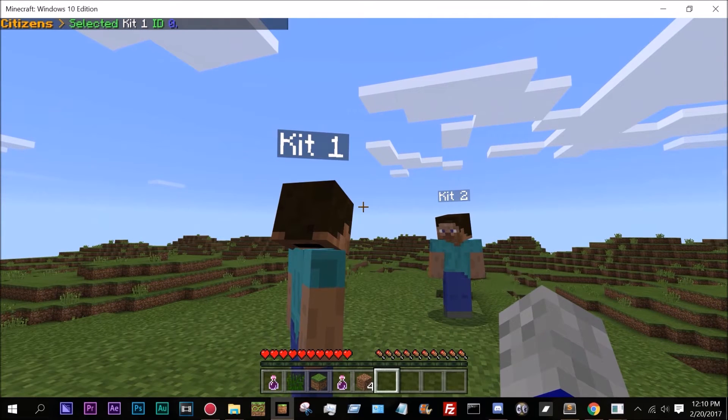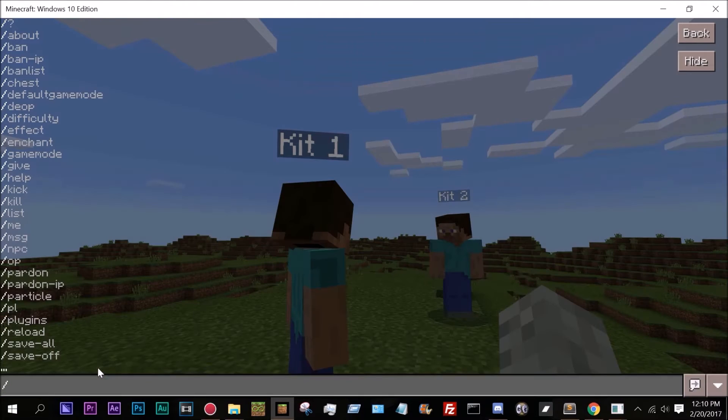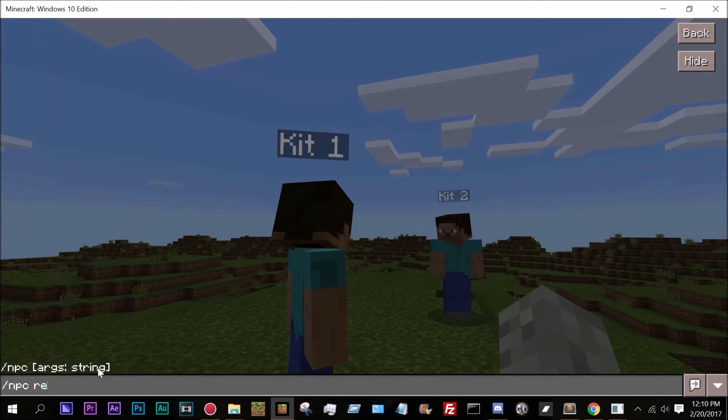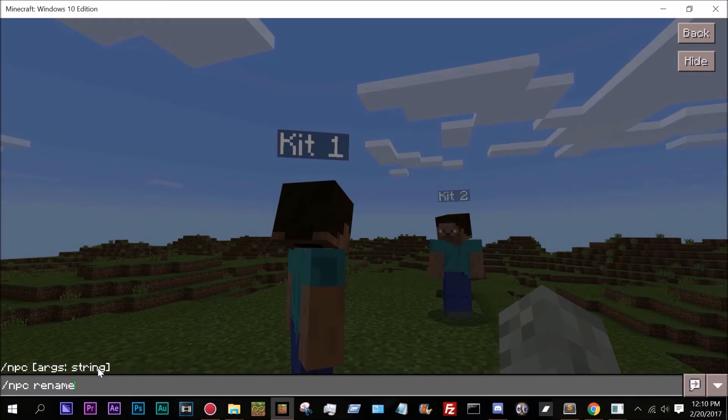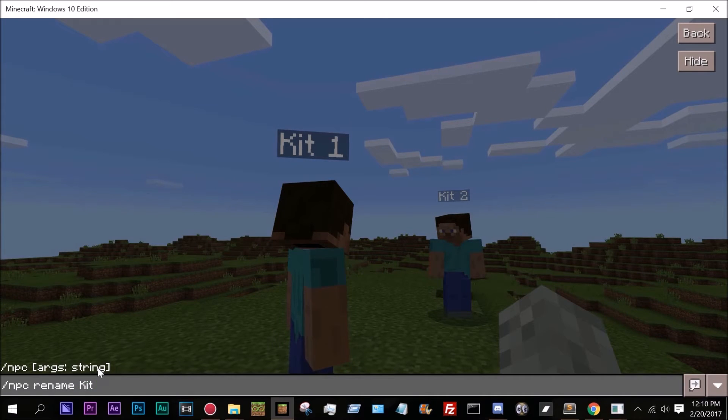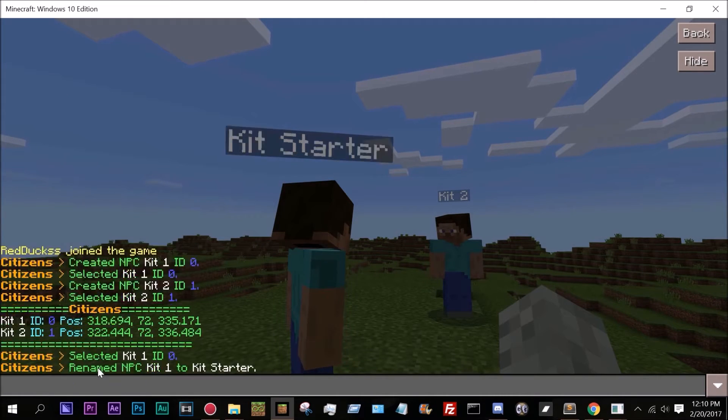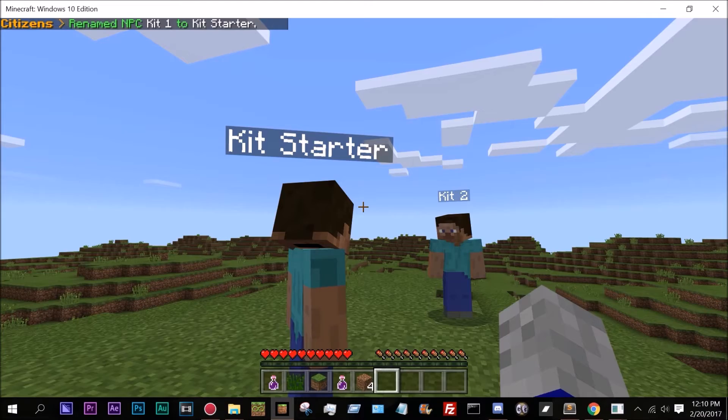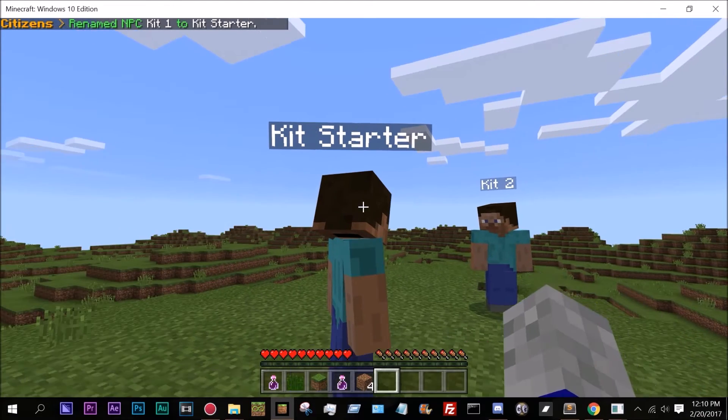I can change his name. So if I wanted it to be /npc rename and then let's just do kit starter. There we go. So now he's renamed.